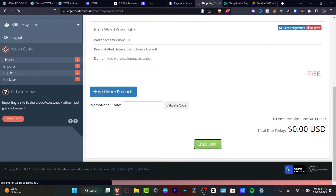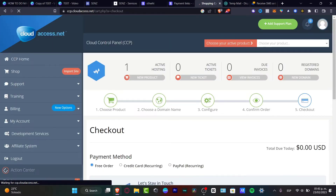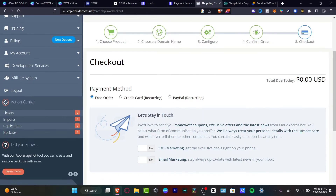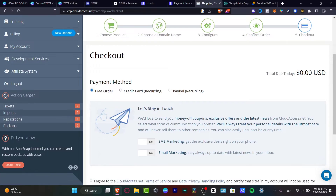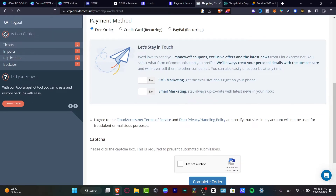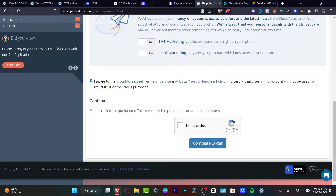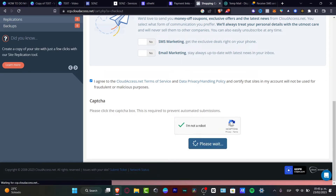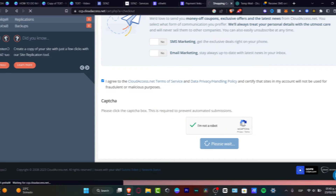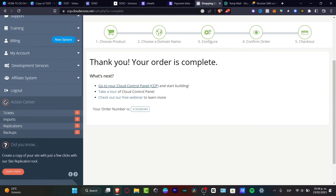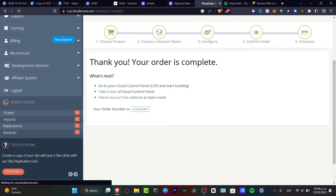Look out for the checkout — you don't have to enter any payment information because this is totally free. Here's my checkout, the free order. You want to agree to the terms of service, confirm you're not a robot, and complete your order. Then I'm going to move on into the cloud control panel so I can start building without any restrictions.